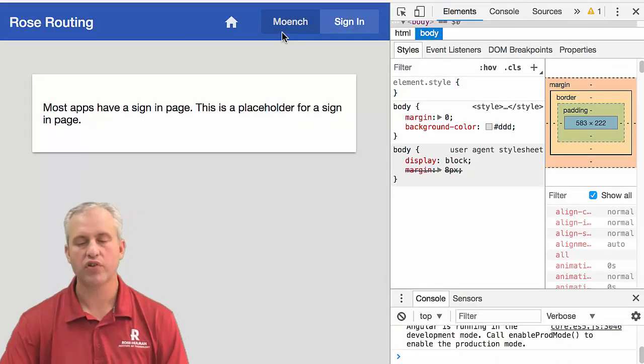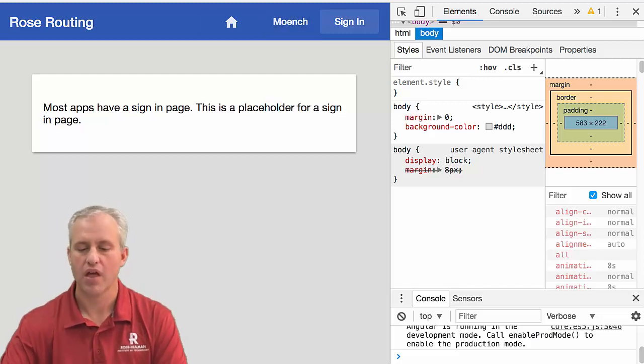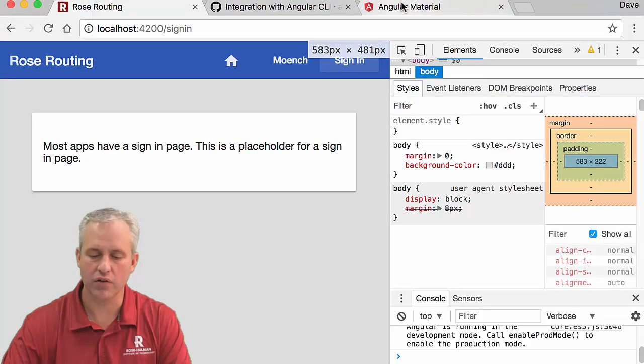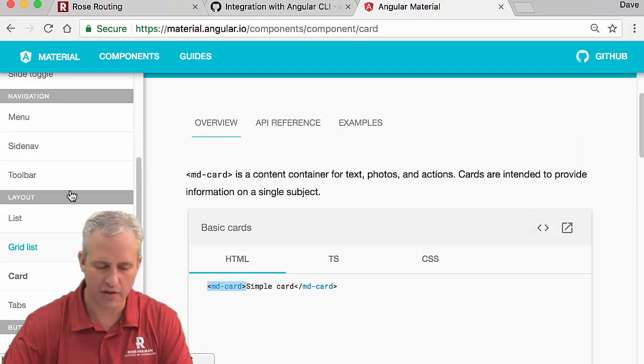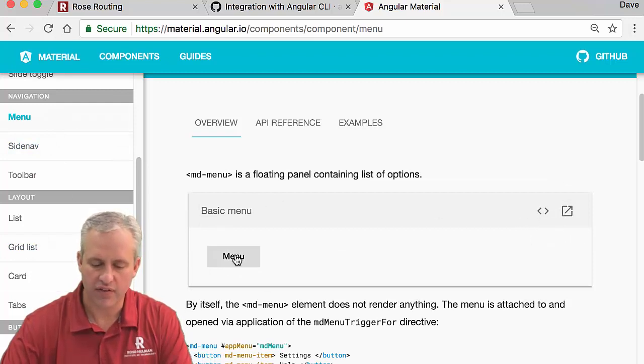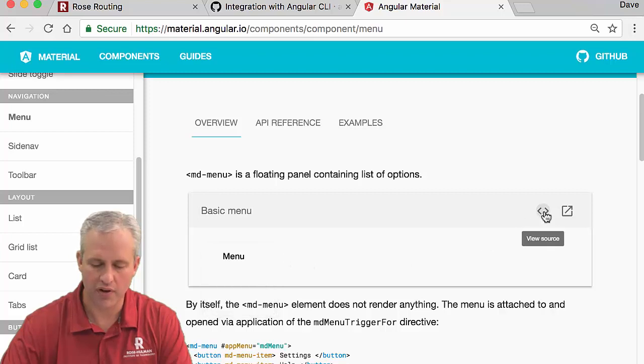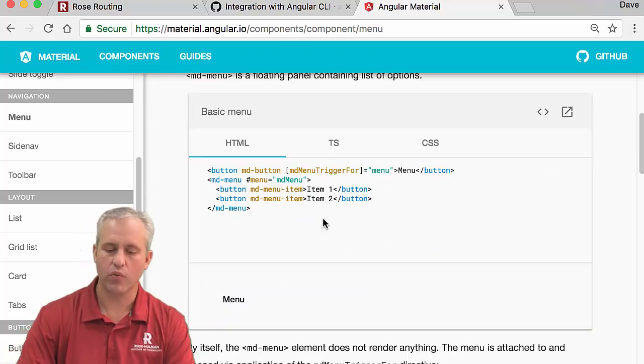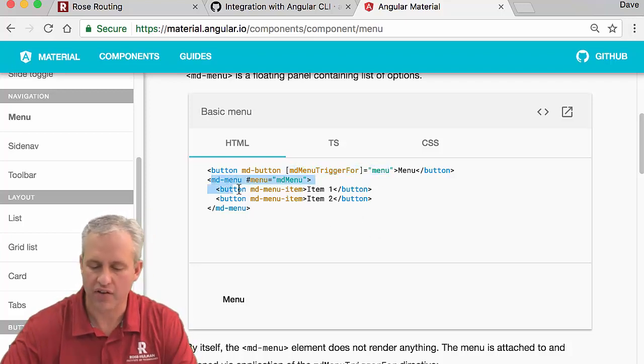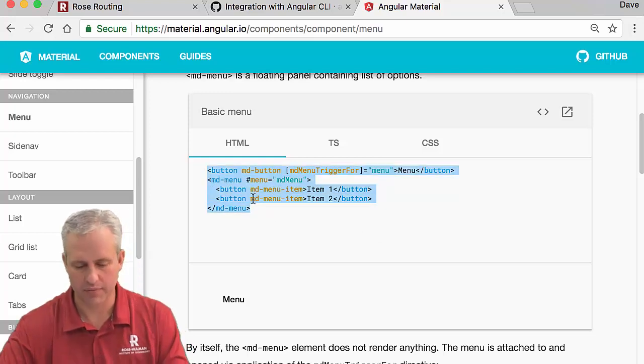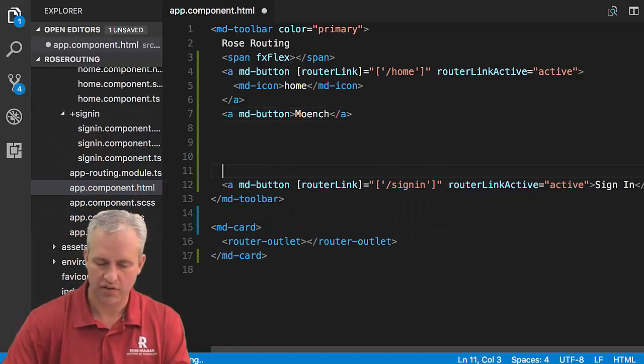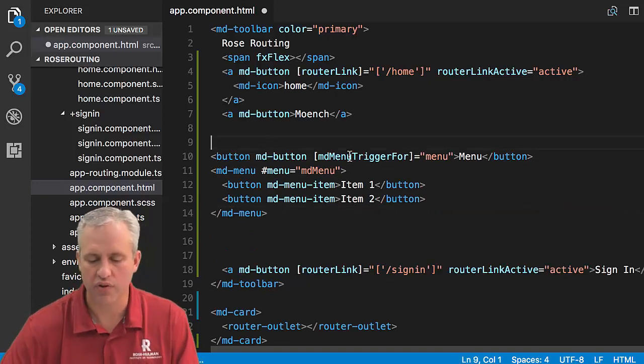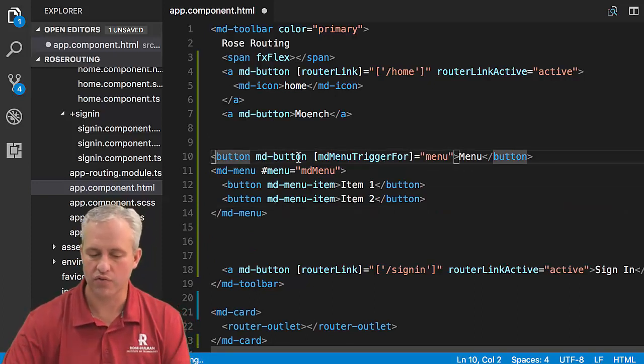Because what it's going to do is it's going to actually just be a trigger for a menu. So I'm going to go ahead and put it in here just so we can kind of see what it looks like. And so you can see this says Munch. When you click it, it's going to show a menu. In order to learn more about menus, you can go over to Angular Material, and you can go find their area about menus.